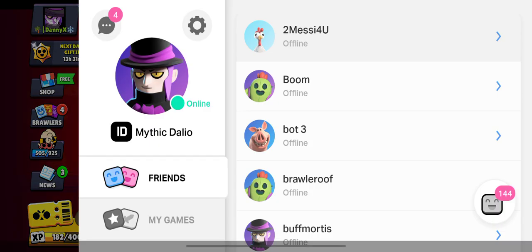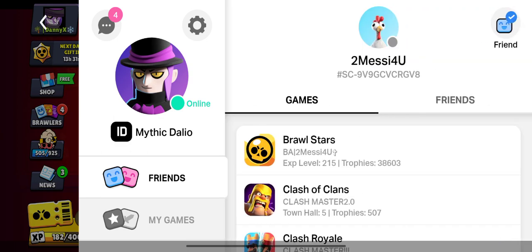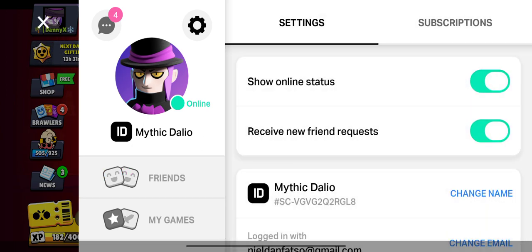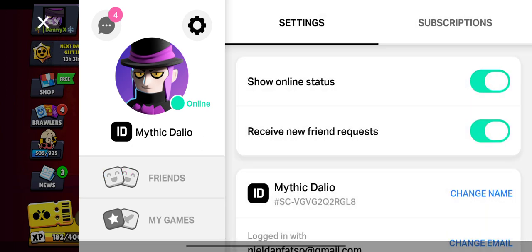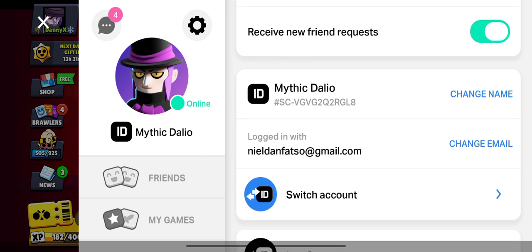Now you'll be in this section. As you can see, my ID is called Mythic Dalio. Go ahead and click on Settings, and right over here is my Supercell ID.